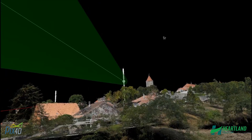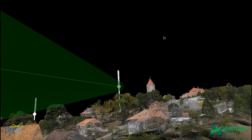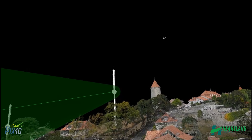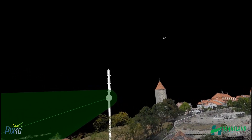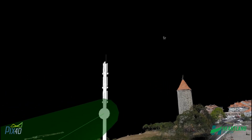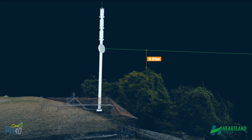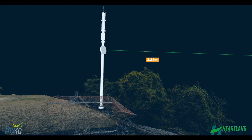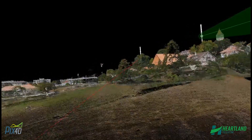We can identify any obstructions and even tell you exactly how much your antennas need to be raised to achieve a clear link. As discussed at the beginning of this video, sometimes there may be a clear line-of-sight, but an object is present within the Fresnel Zone. Using our point cloud model, we can give you an exact clearance between your path and the obstruction.